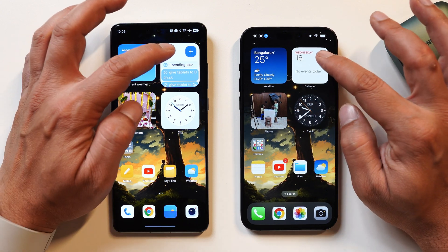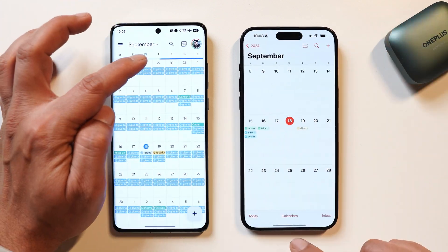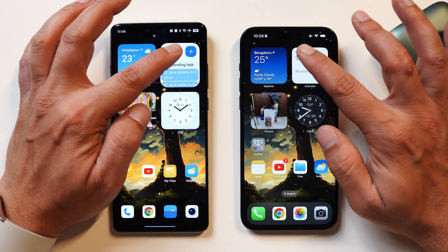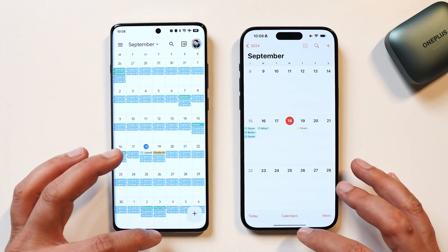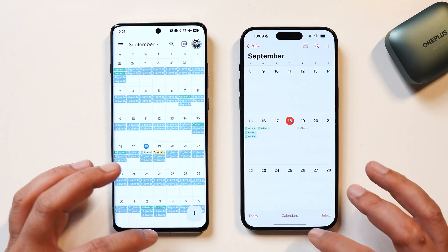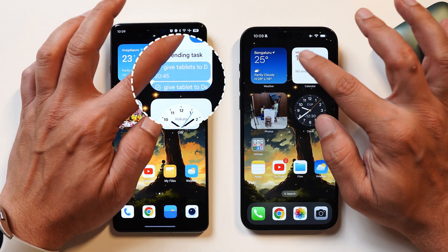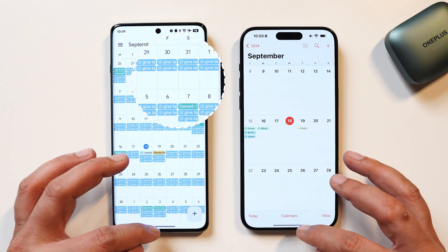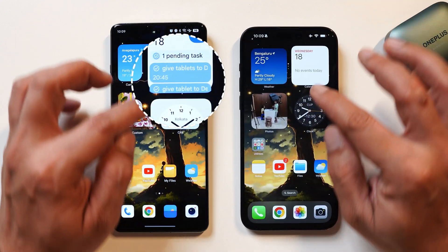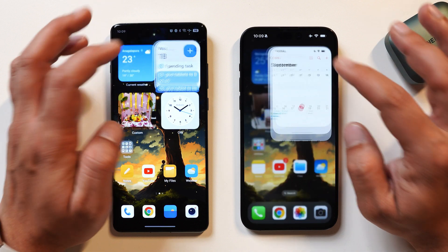Moving on to the calendar widget — as mentioned, I'm using Google Calendar here, and it also has a slight bit of lagginess toward the bottom. You can see those bottom corners remain static for a few milliseconds before they disappear. Let me also show that in slow motion.